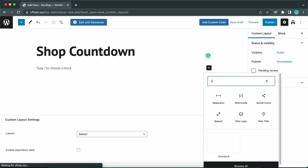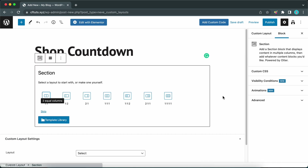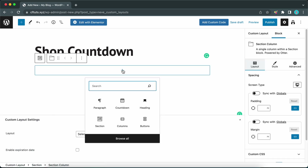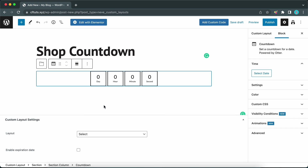We need to add a Section block — you may need to search for it. Now let's move to the left and click on Skip. We now have a one-column section that we can add a new block to. We are going to go ahead and add a Countdown block, so let's click on that.